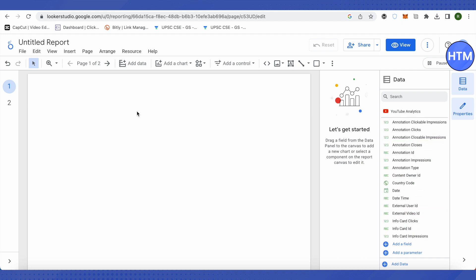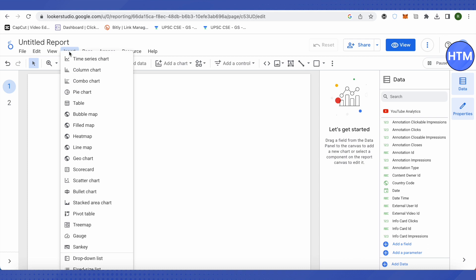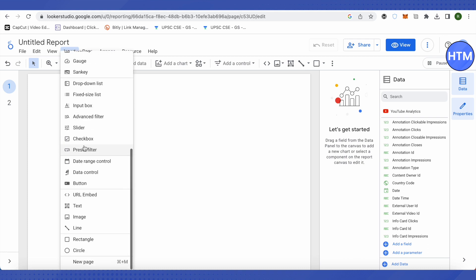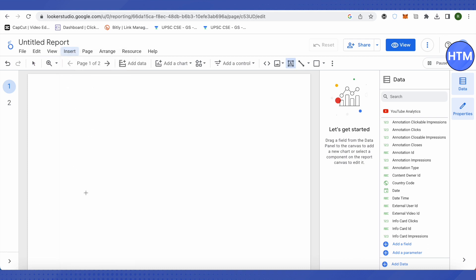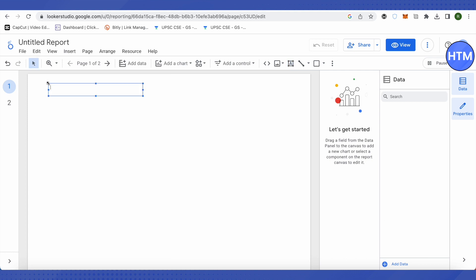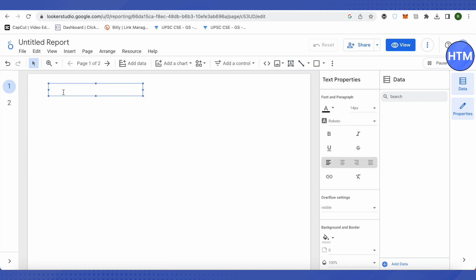To give a title to this particular report, you can either click on the 'Text' option directly, or click on 'Insert,' then scroll down and select the Text option. Just select it, type your text, and all the properties related to that text will appear on the right-hand side.